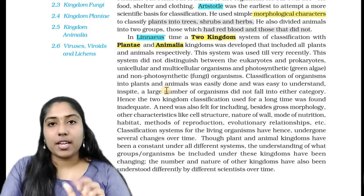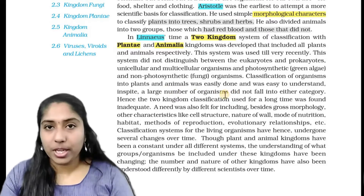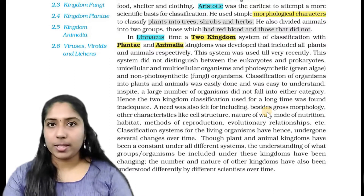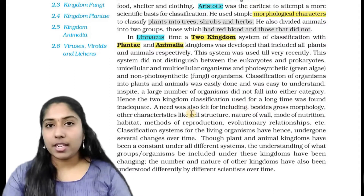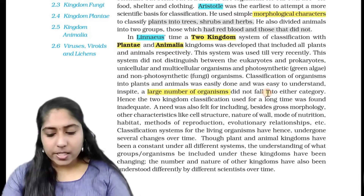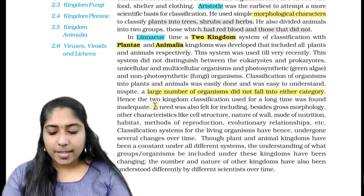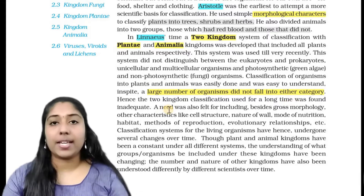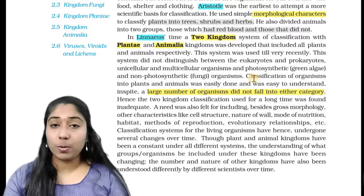There is no one who has considered these disadvantages — that is one disadvantage. The next sentence is: classification of organisms into plants and animals was easily done and was easy to understand.